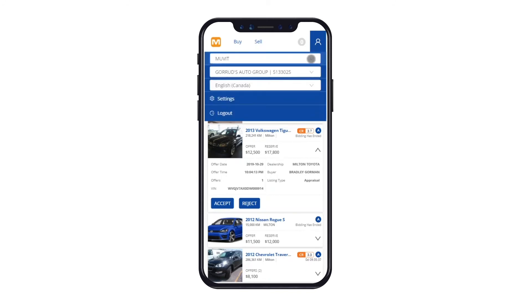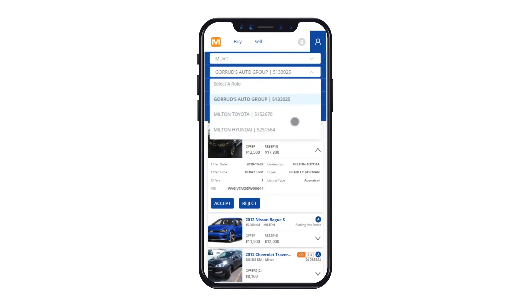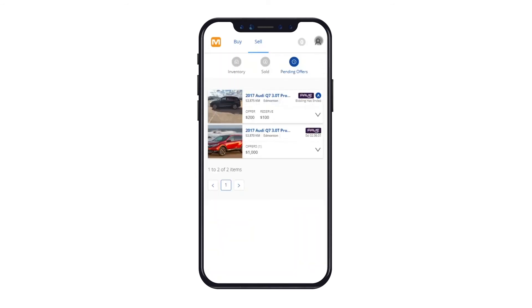In addition, if you represent multiple dealerships, you'll be able to quickly toggle between these by clicking on the second drop-down menu. Movit is directly integrated with Auction Access, so all of the dealerships you are set up with in Auction Access will display in the drop-down. You can set any of the dealerships you represent as the default, so that every time you log in, the one you selected will show up.